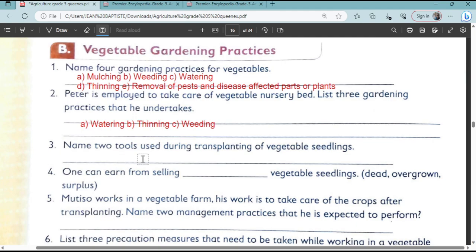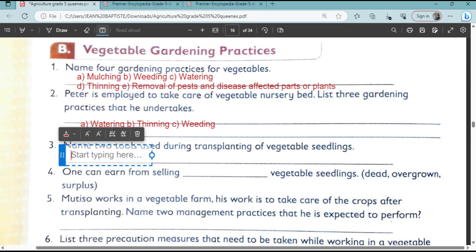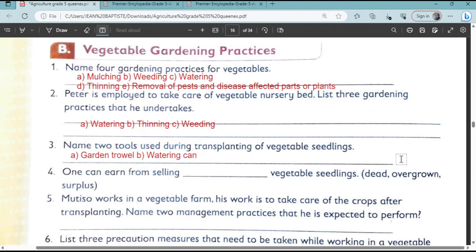Name two tools used during the transplanting of vegetable seedlings. Let's look at the various tools that are used. He used a gardening trowel and a watering can — for transplanting and for watering.